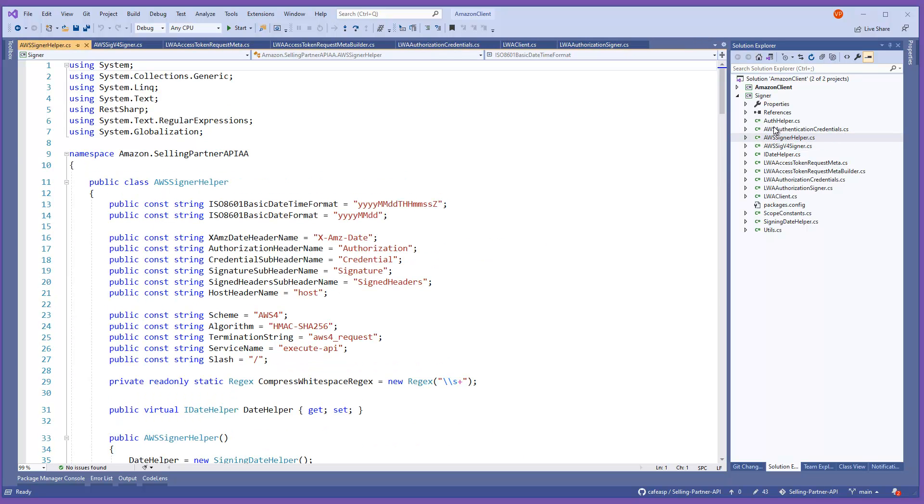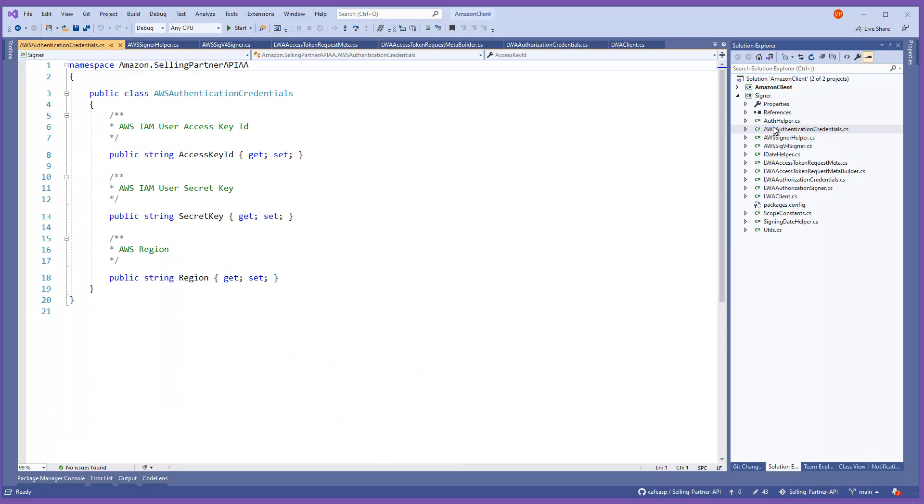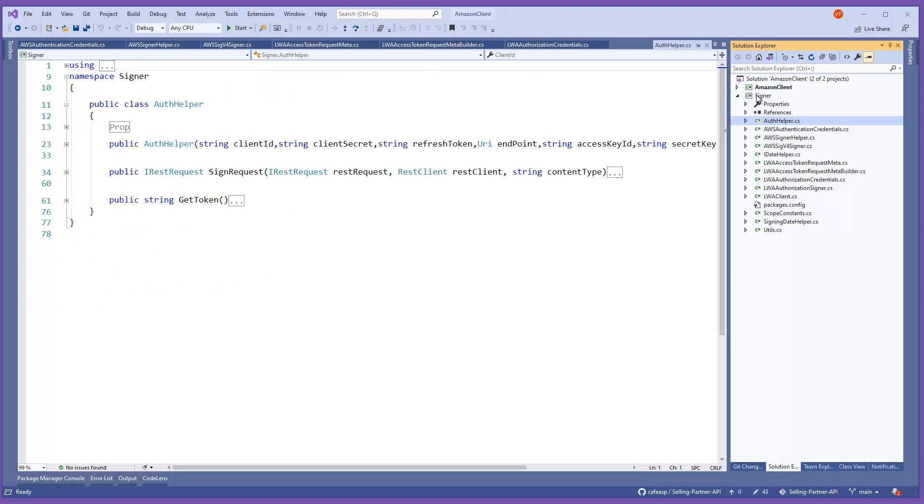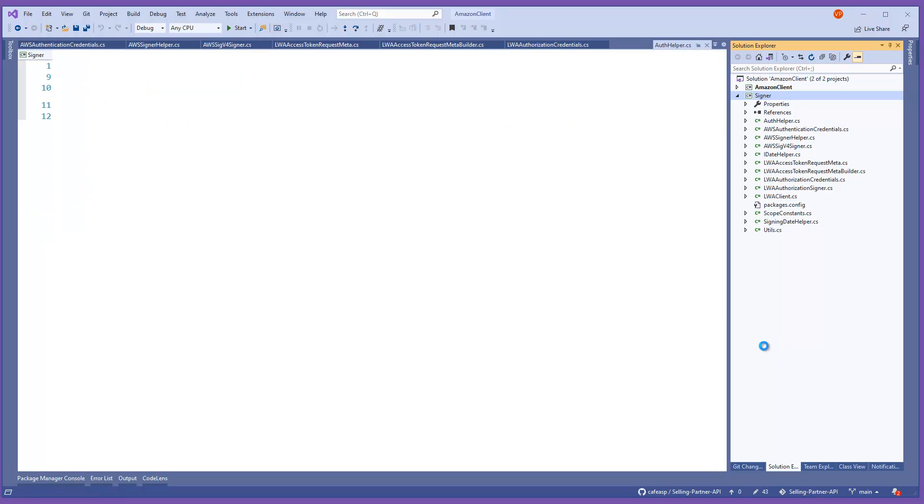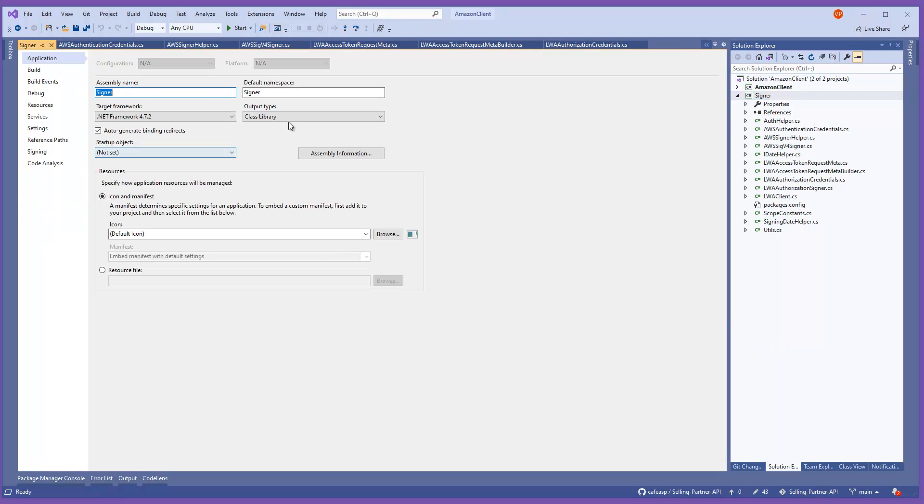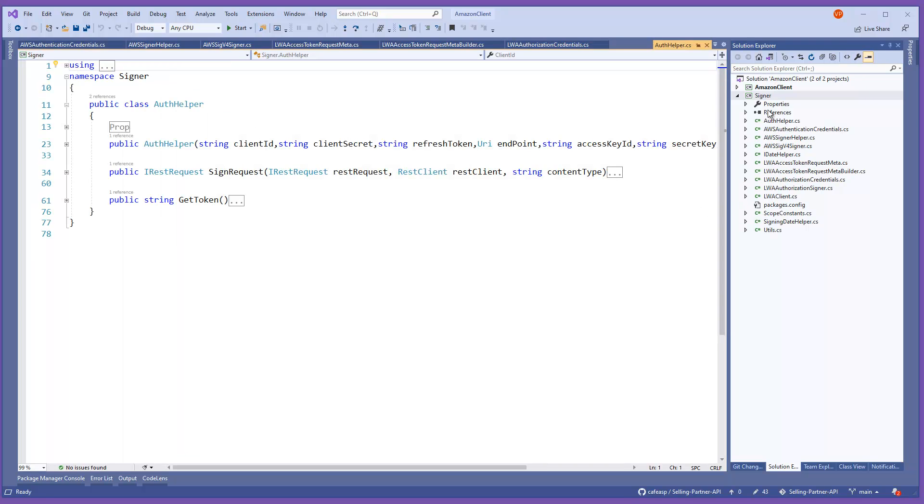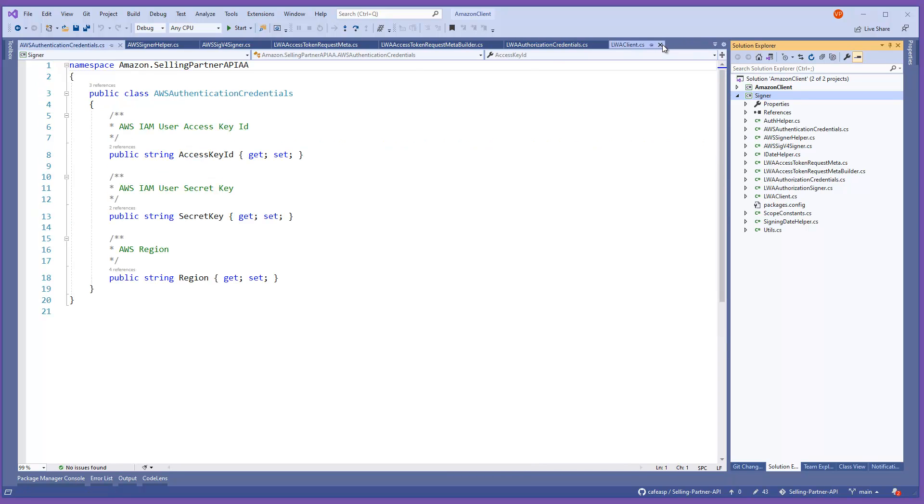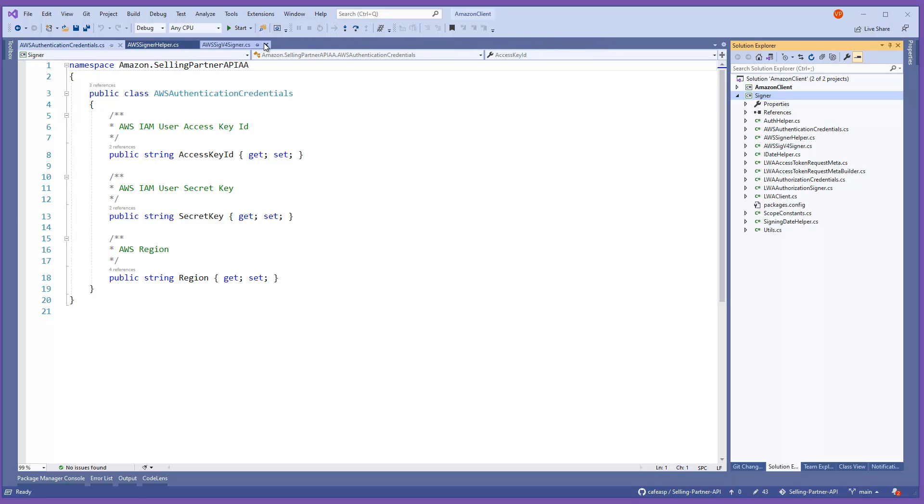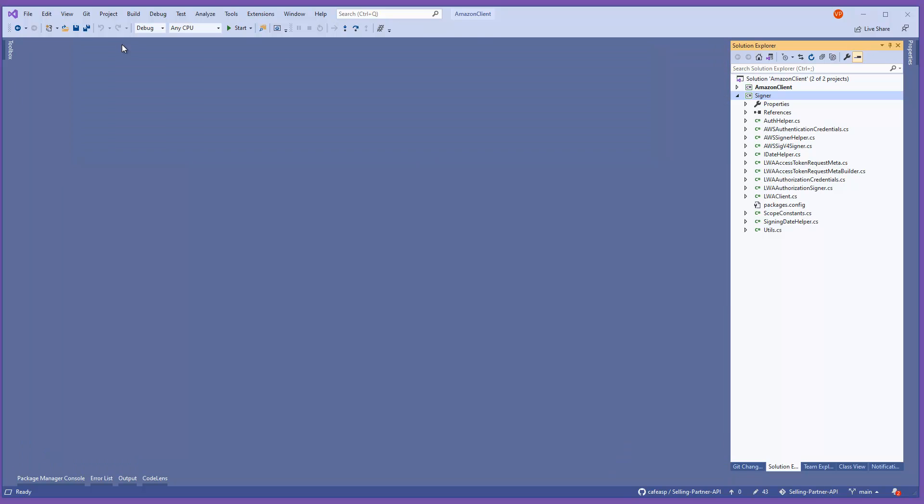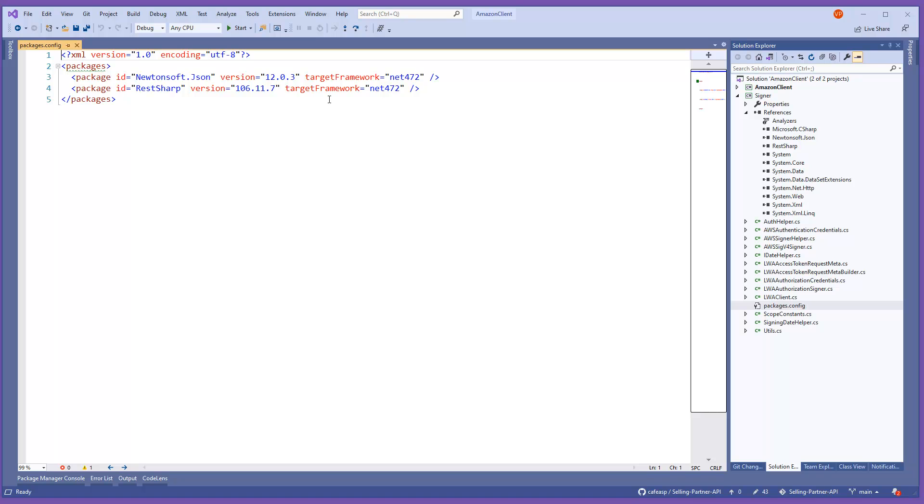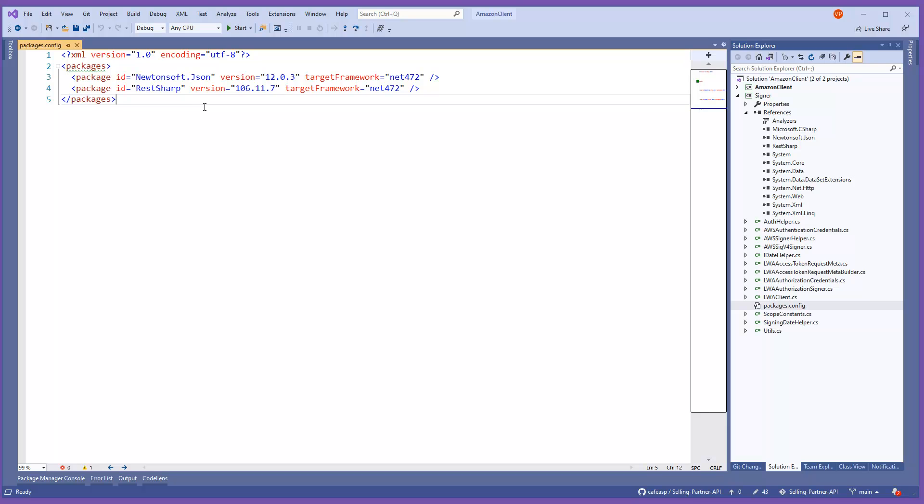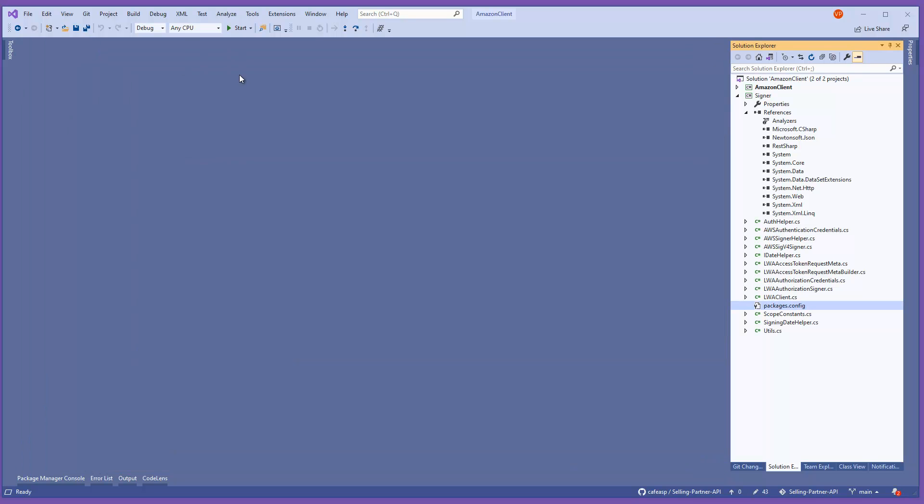The only thing I did was create this project. It's a class library. I'm using .NET 4.7, you can use whatever you want. Your class library you can name it whatever you want. Just because you see here that name 'Signer' doesn't mean it has to be that. Name it whatever you want. Make sure you have a class library. And then after that I added the packages that you need. There are two packages you need, that's all you need.